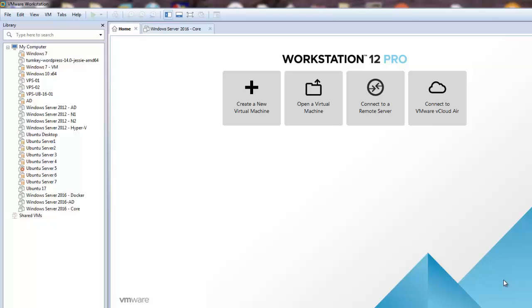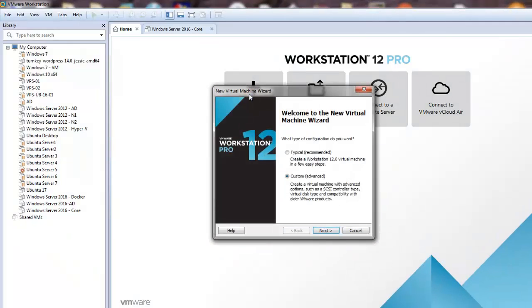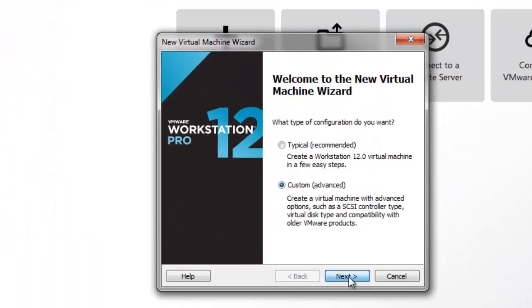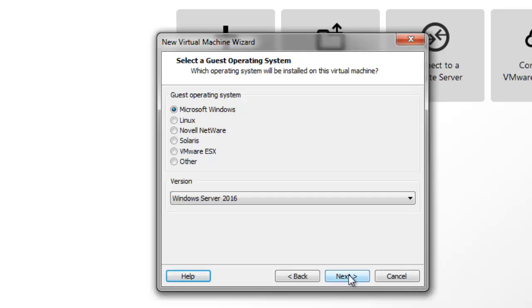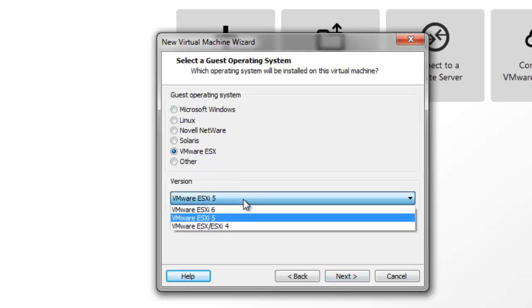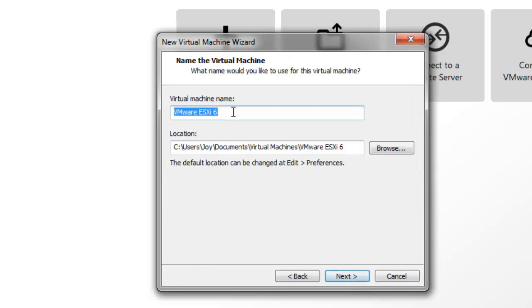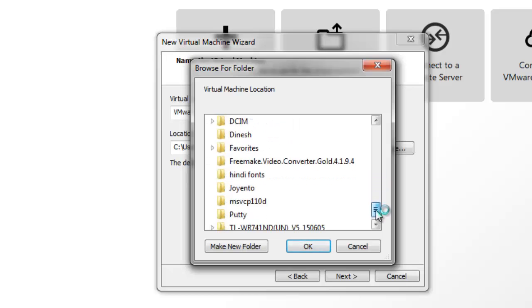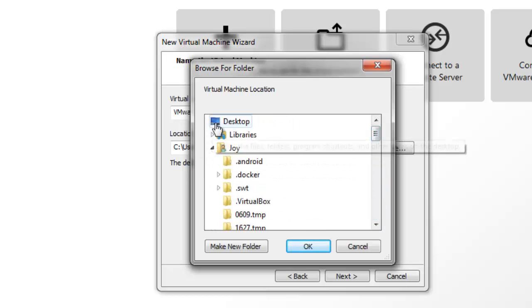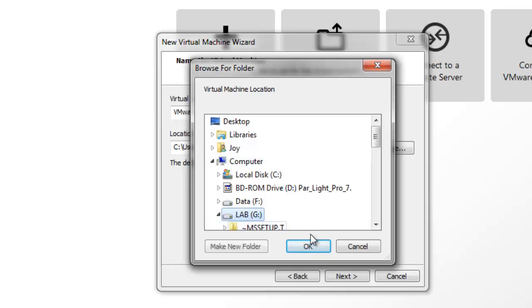This is Joy Banerjee from AIKD Support. Today I will show you how to build an ESXi machine on top of VMware Workstation. To create a new machine, I will select the Custom option and click Next. I will choose the ISO later. I will click Next, choose VMware ESXi, select the latest version 6.5, and click Next. I will copy the name and select the directory — choosing the Lab folder and creating a VMware folder inside it.